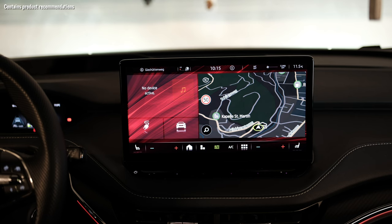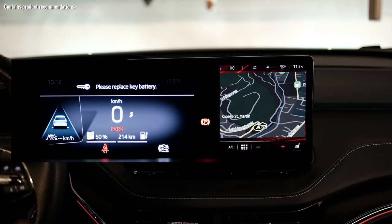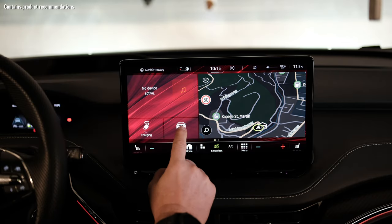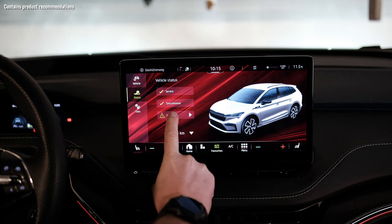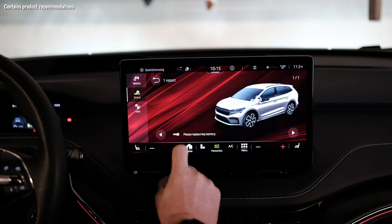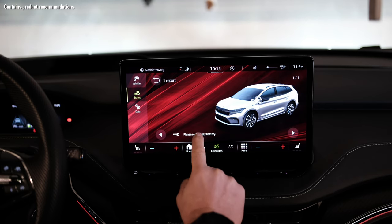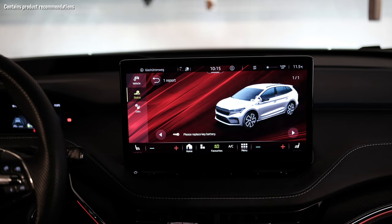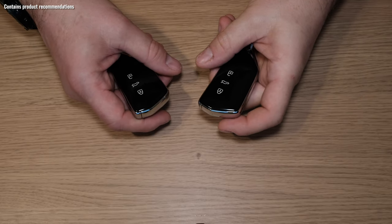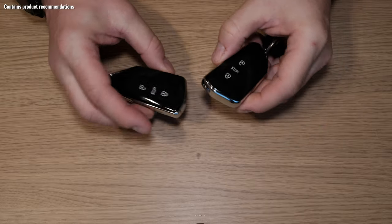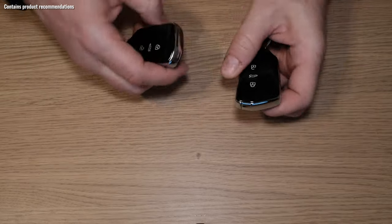When your car keys are empty, you get the message in your cockpit display that you should replace the battery. You also get a message in the status information of your vehicle — a report that says 'please replace key battery.' Besides the warning in your Enyaq that the battery is low, you also have an indicator light on your key, just up here.